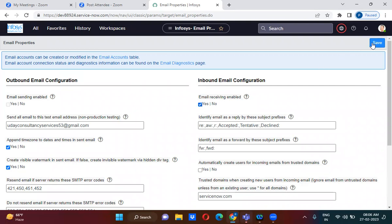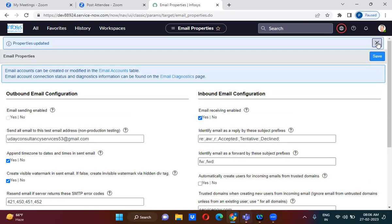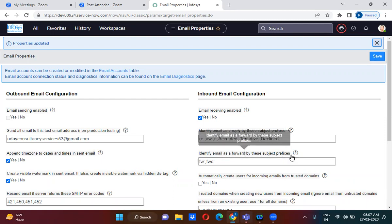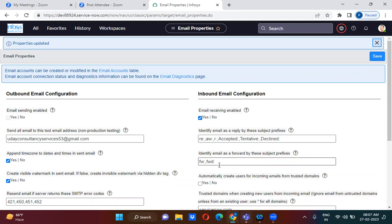Saving this now. Here we have 'Identify Email as a Reply by These Subject Prefixes' — if the subject contains 'Re:', 'Aw:', 'R:', 'Accepted:', 'Tentative:', or 'Declined:', we consider that a replied email. Similarly, 'Identify Email as Forwarded by These Subject Prefixes' — if the subject contains 'Fw:' or 'Fwd:' it will be identified as a forwarded email.